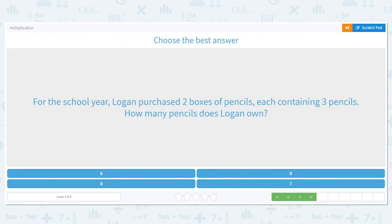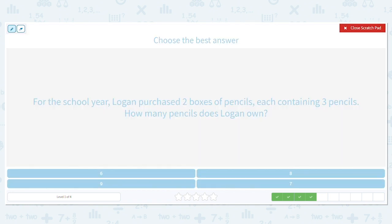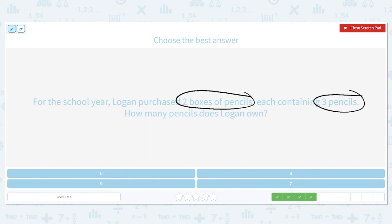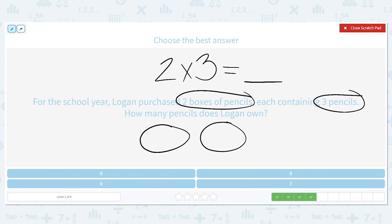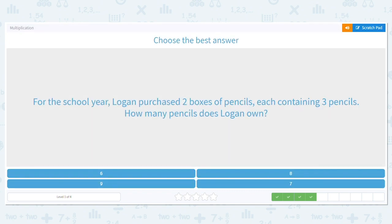For the school year, Logan purchased two boxes of pencils, each containing three pencils. How many pencils does Logan own? How many boxes did he buy? Two. Each box has how many pencils? Three. We want to find the total, so our multiplication sentence will be two times three. What is two times three? If you're stuck, you can draw a picture. I would make two groups — those represent my boxes — and put three in each: one, two, three, one, two, three. So two times three equals six. He has six pencils.